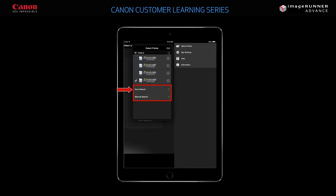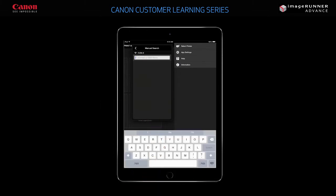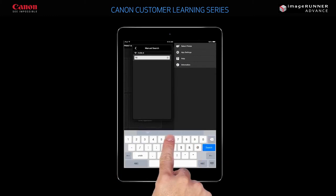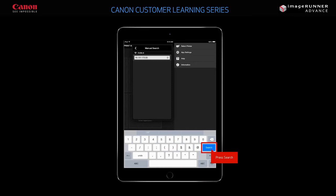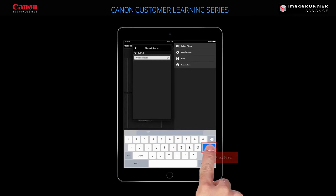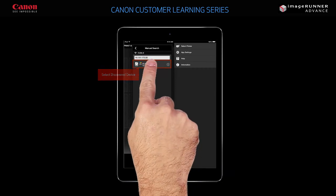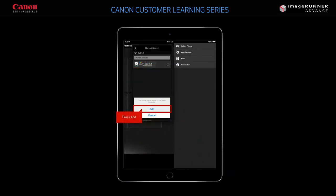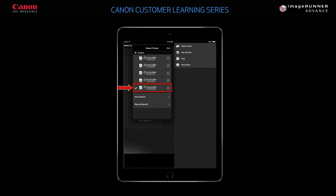You can use Auto Search to automatically discover printers on your network, or you can manually add a printer to the list of available printers. In this example, you will add the printer manually. Press Manual Search and enter the IP address of the device you want to add. Press Search to search for the device with the IP address you just entered and select the discovered device. Press Add to confirm your selection. The device you just added is now displayed in the list of printers.